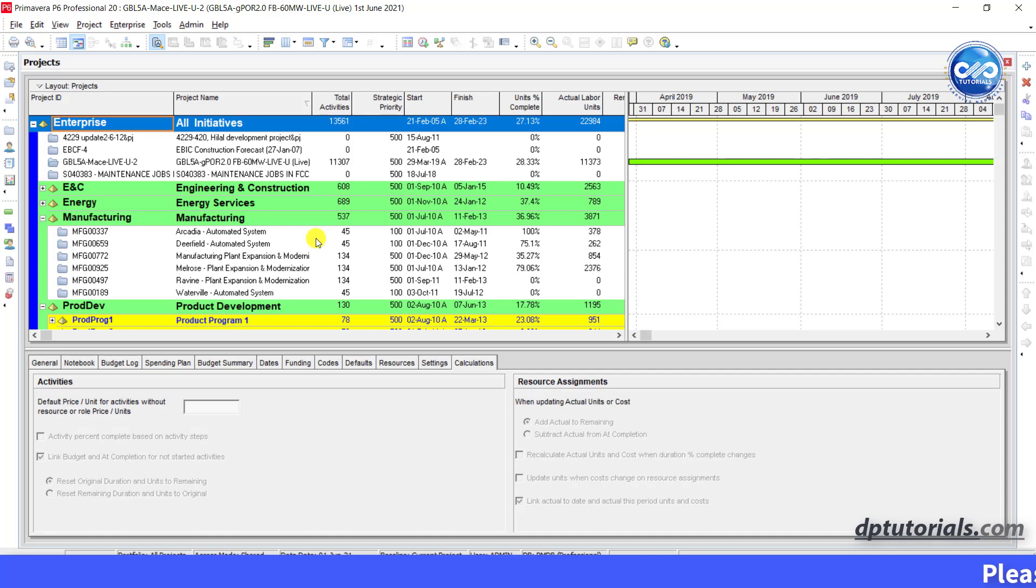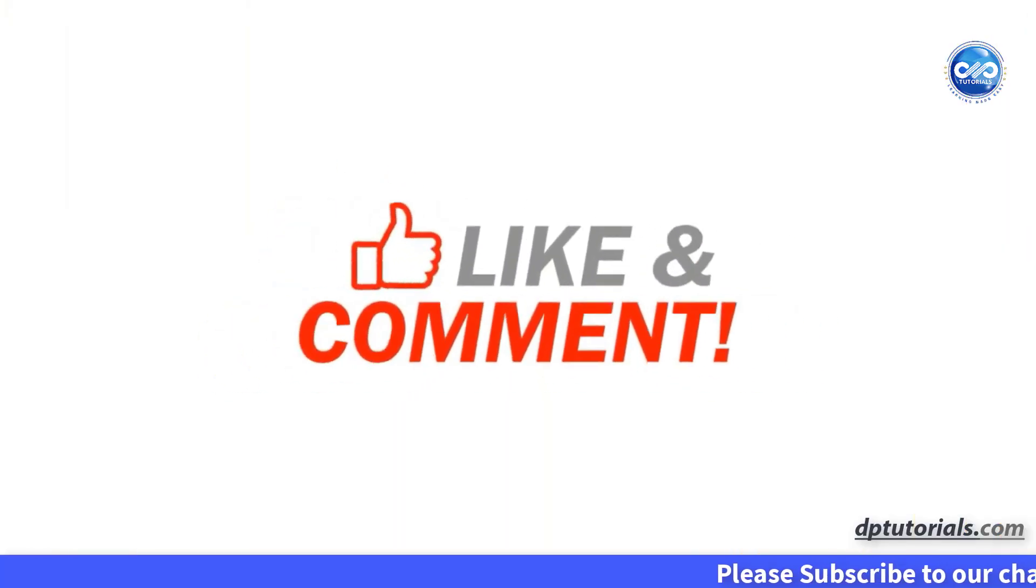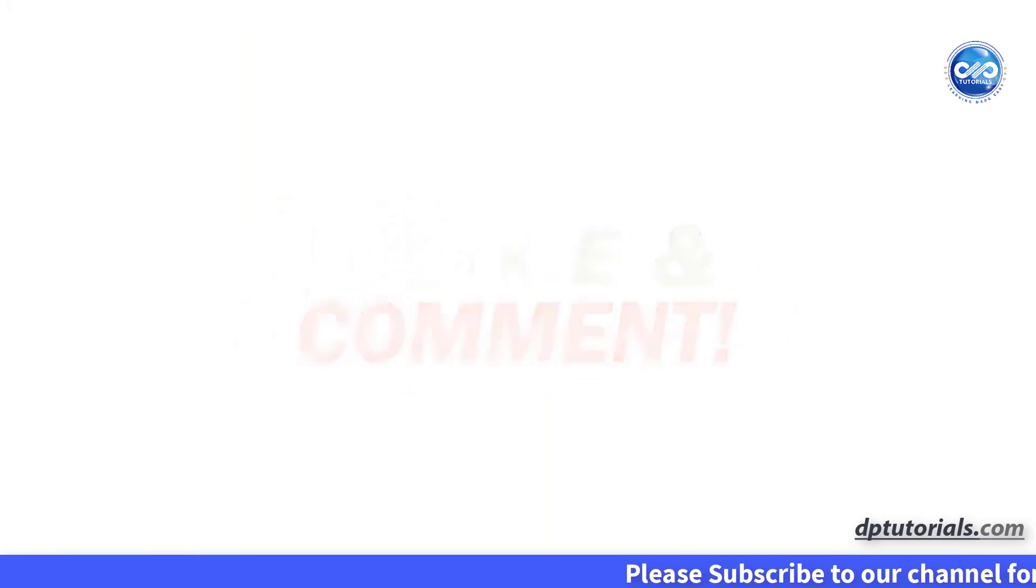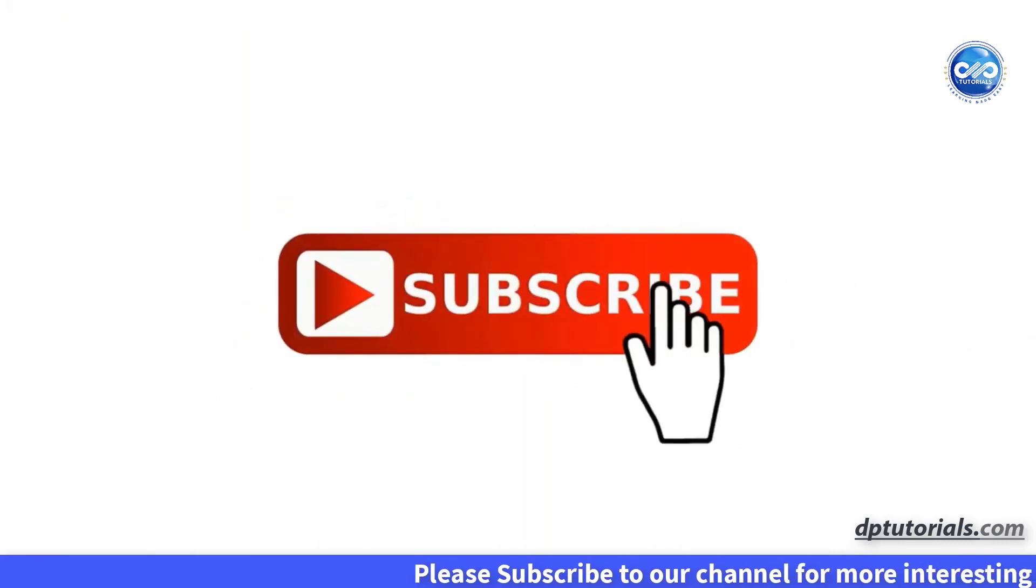I hope you have enjoyed this tutorial. If yes, please give me a like, share and comment. For further and more interesting videos, please do subscribe to dpTutorials. Thank you friends. Thanks for watching.